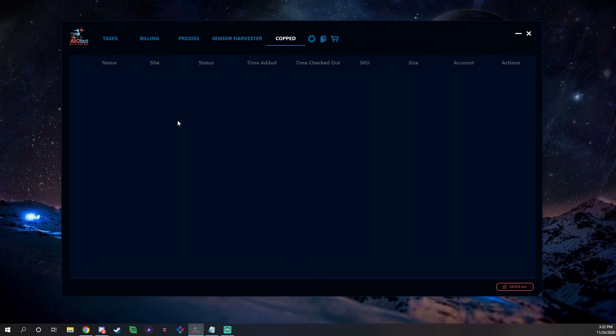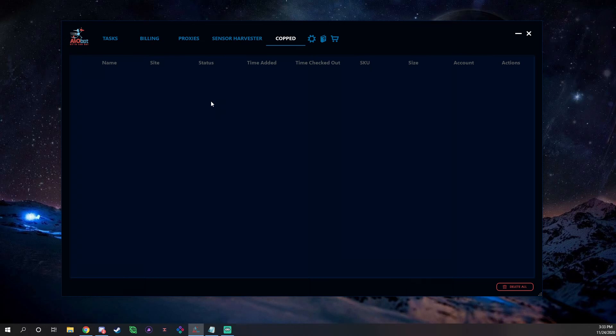And then you have your Copped tab. Your Copped tab shows every item that you've bought with the bot. Mine's empty because I have a new key, so obviously I haven't had anything with it. But this will show you all your checkouts and stuff, which is kind of nice, you can see your past checkouts and all that, all built into the bot.